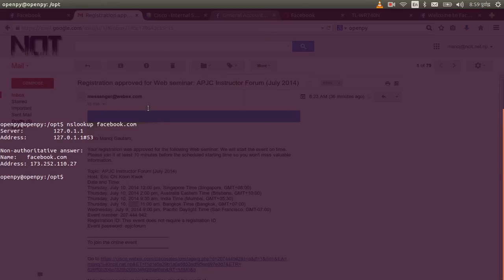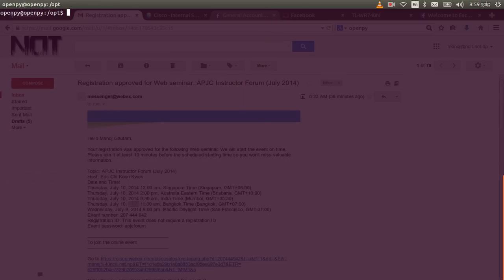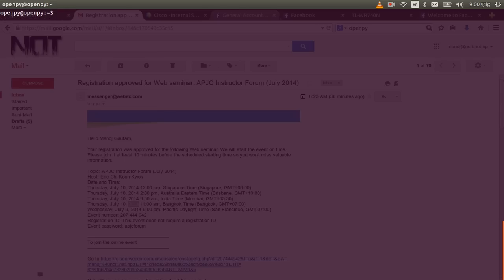In this video I'm going to show you how to block Facebook or any domain name from your DSL router. Before blocking the domain name, we first need to access your DSL router.